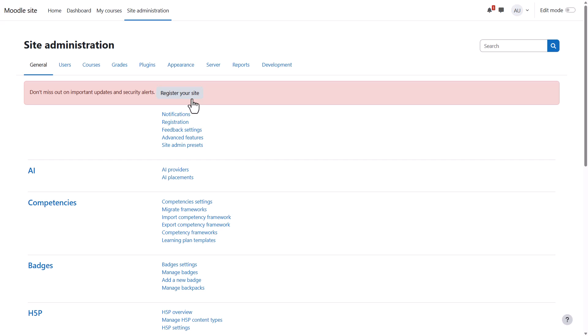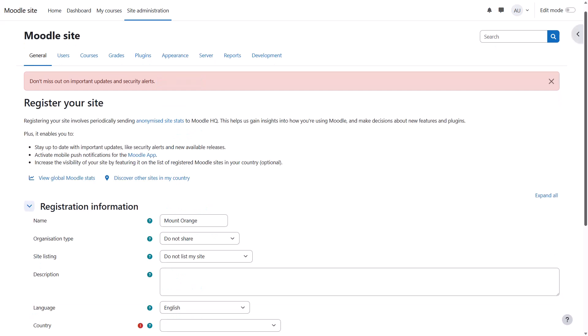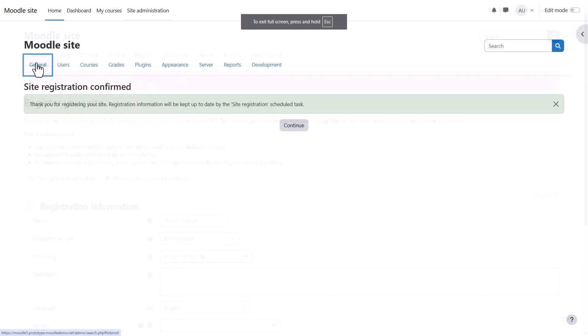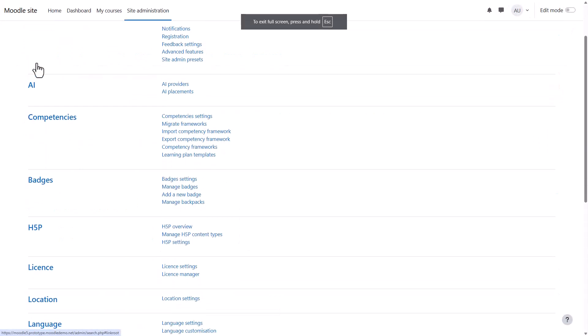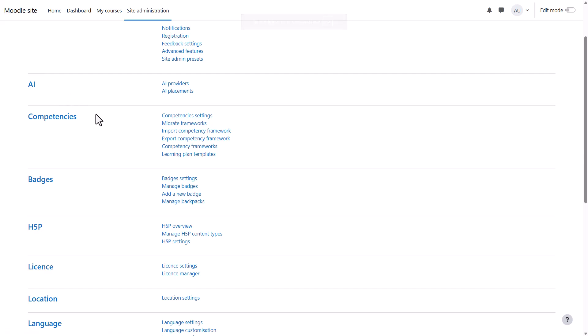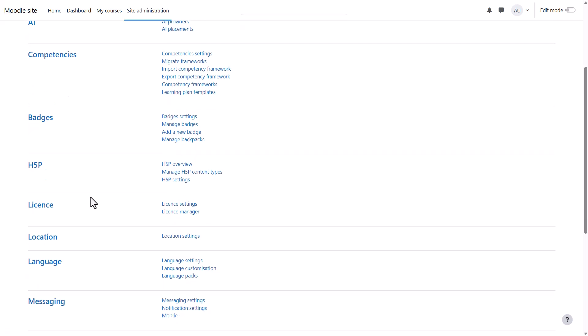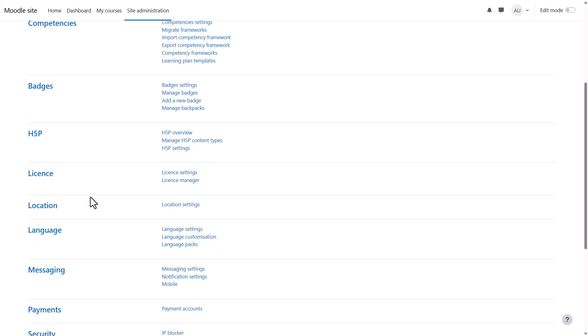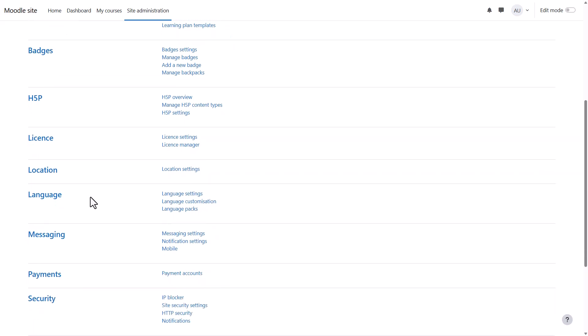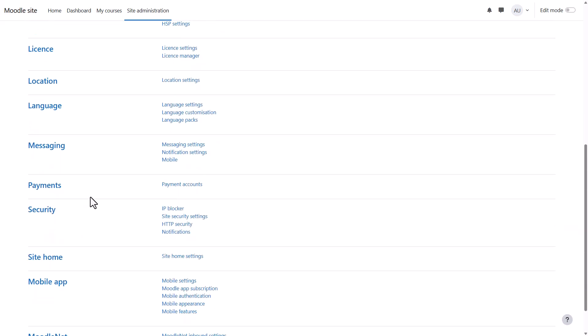If your site isn't registered, register now so you receive important notifications from Moodle and so Moodle can get useful data about how sites are used around the world. From general, you can access features such as AI functionality, competencies, badges, and payments.